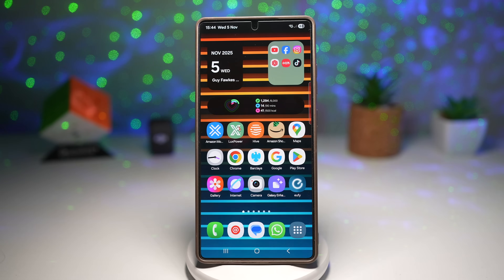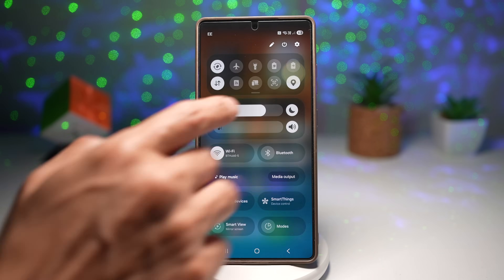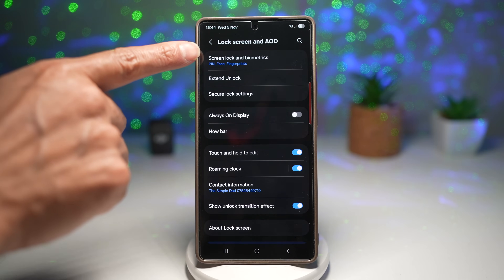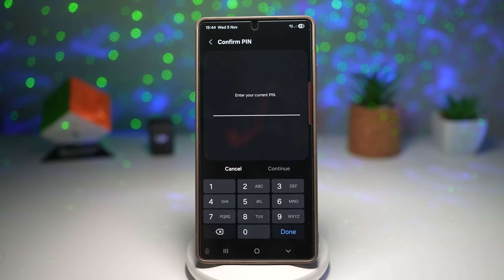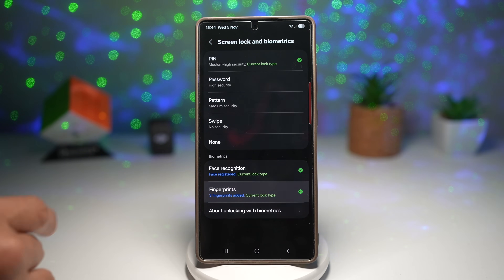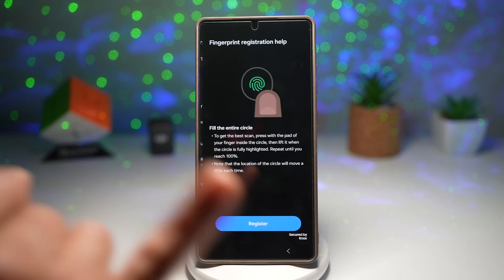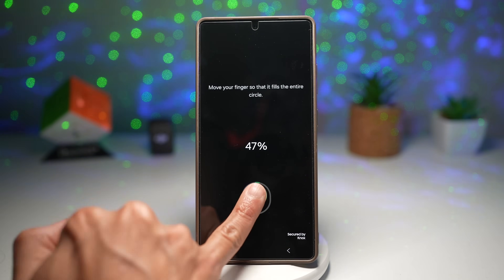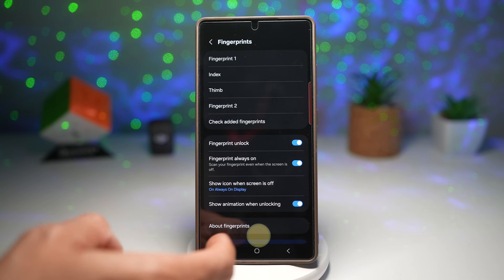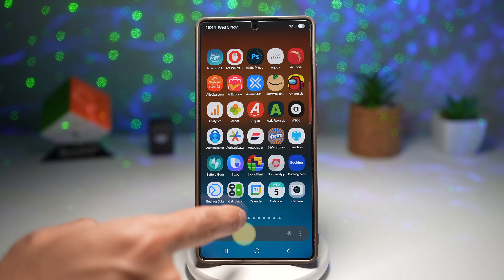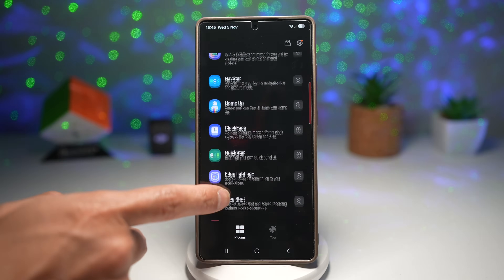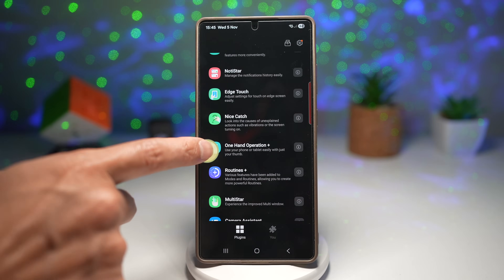First, set a fingerprint — open Settings, scroll down to 'Lock Screen and AOD,' tap 'Screen Lock and Biometrics,' enter your PIN, then tap on fingerprints. Add a new fingerprint — here we'll add the pinky finger. Once added, press done, press home, and open up the Good Lock app. In Good Lock, scroll down and find 'Routine Plus.'